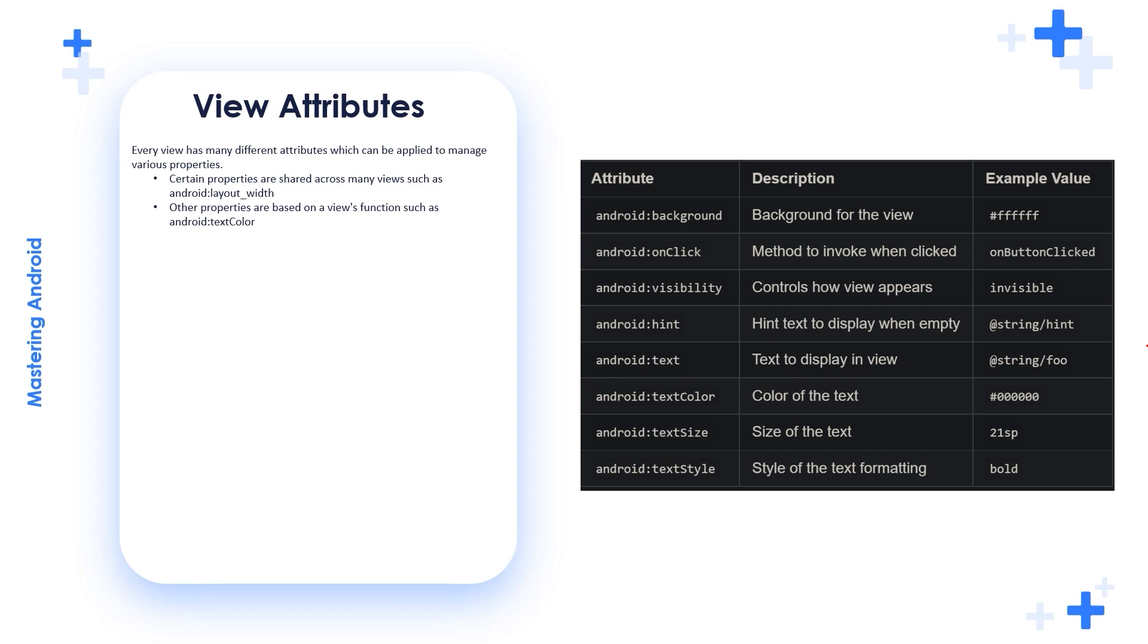So you can think about there are common attributes shared among all the views and there are other properties every view contains or every view contains its own property.